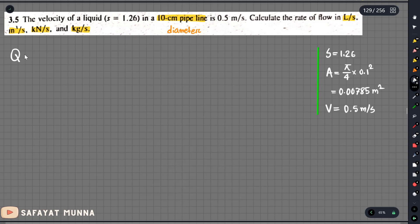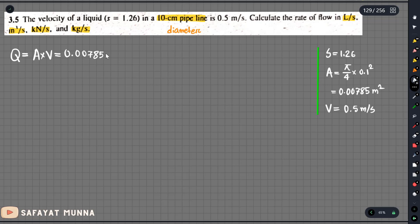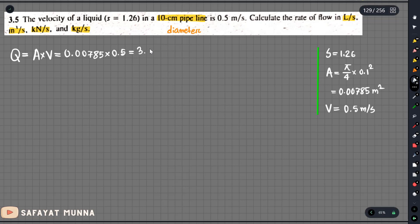First of all, we have Q, the volume flow rate. This is obviously V multiplied by A. We have the average velocity of 0.5 m/s, so Q equals 0.00785 multiplied by 0.5, which gives 3.927 multiplied by 10 to the power minus 3. The unit is cubic meters per second.